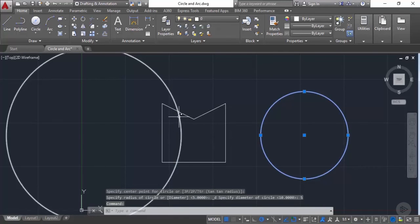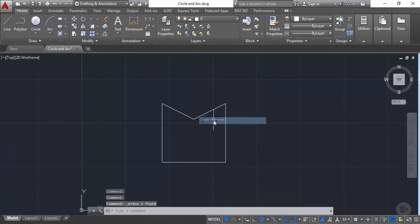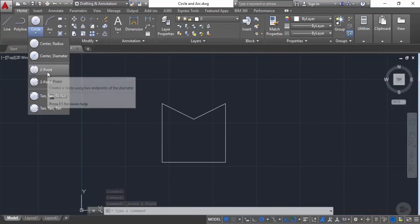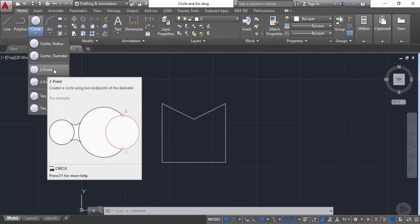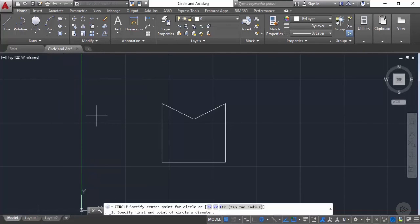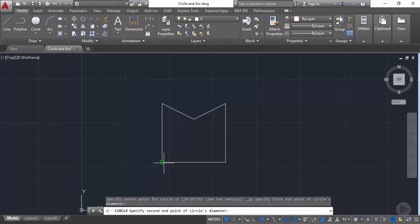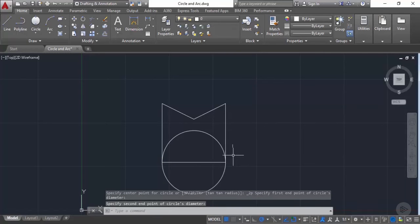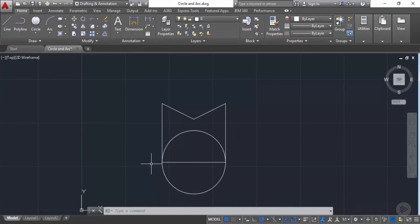Now let's erase both circles. Go to the circle flyout and select the two-point circle. Using this option, you can create a circle using diametrically opposite points. I'll start the circle with the first point and then click the second point. The circle is made on the line such that the endpoints of the line are on diametrically opposite sides of the circle.